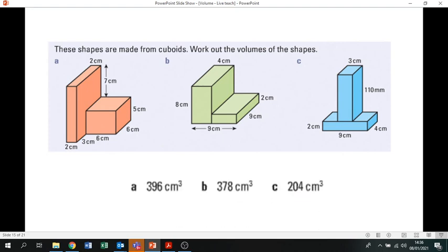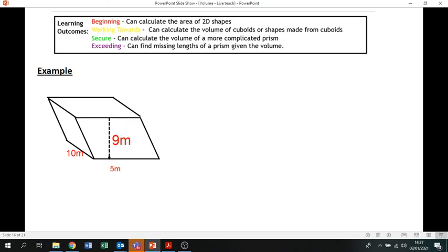The answers are: 396 cm³ for A, 378 cm³ for B, and 204 cm³ for C. If you didn't get them right, put in the correct answer and look at where you went wrong. Don't forget you can pause and go back to the notes. That should take us to the end of today's lesson — I don't want to go any further as the next part we'll cover in my live lesson. Stop the video here, and tomorrow's lesson we'll continue and start looking at other prisms that are a bit more tricky. See you tomorrow!